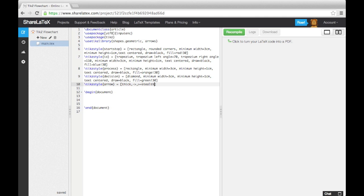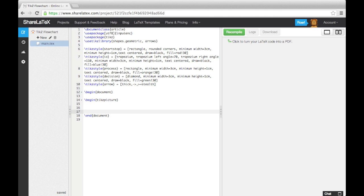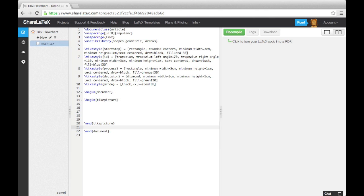Now we are ready to start building our flowchart. To do this, we use the TikZ picture environment. We'll create our flowchart blocks using nodes, and the TikZ styles we defined earlier. Nodes are very powerful, as we can easily position them, make them draw a shape, heavily format them, and give them some text.